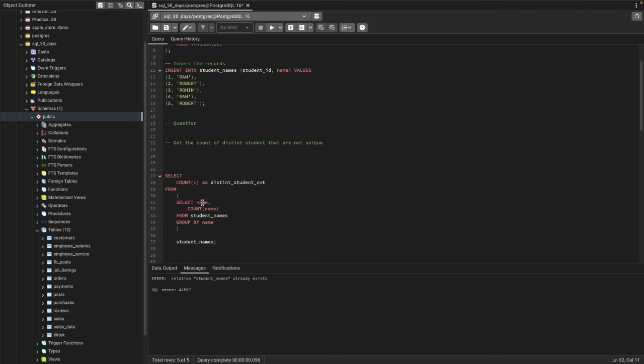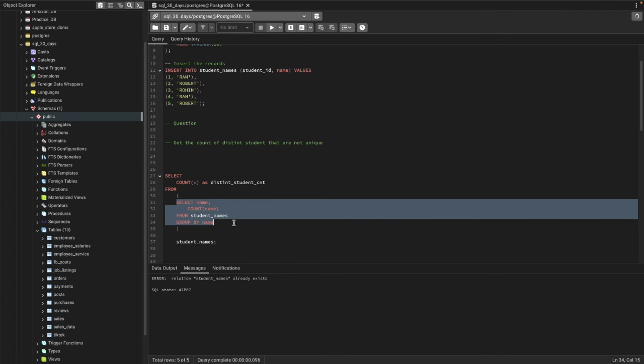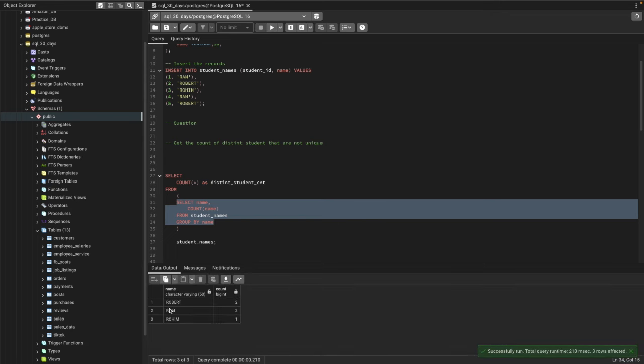I'm taking out the counts of that name. If the name appeared twice, this count will return two. If the name appeared three times, this count will return three. I'm grouping by each name. If I just go ahead and run it, let's see. Now you can see I'm simply grouping by name.